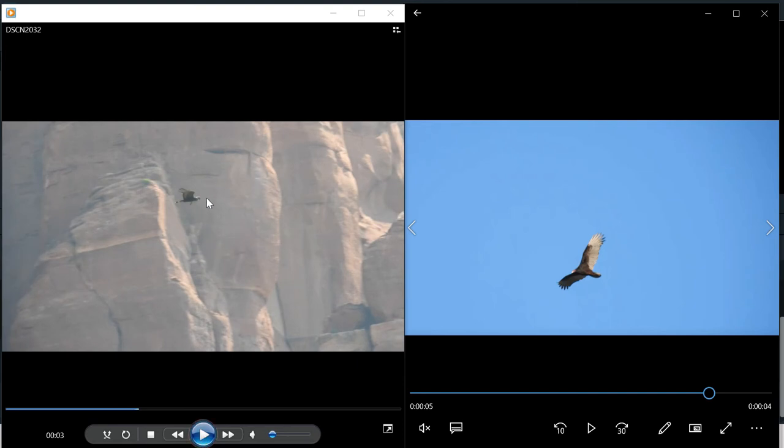So on this one you can see the head is bigger—it's got a bigger, whiter head. And then the biggest thing that helped me realize it is the tail.